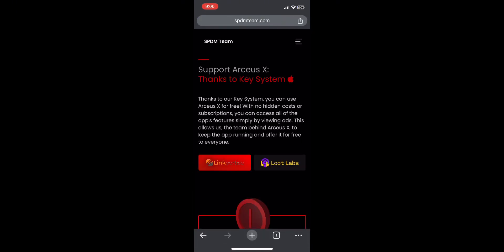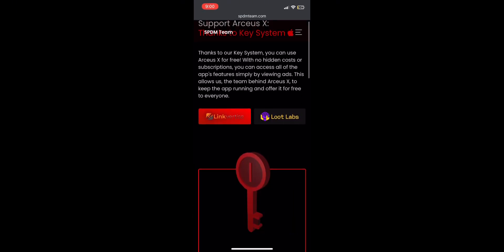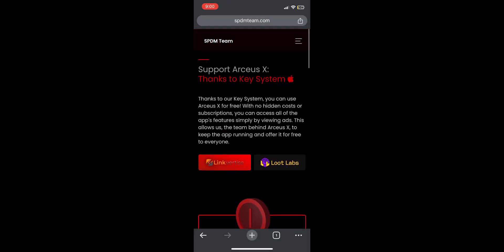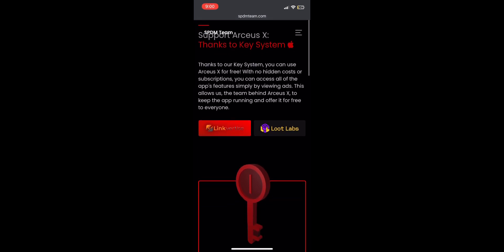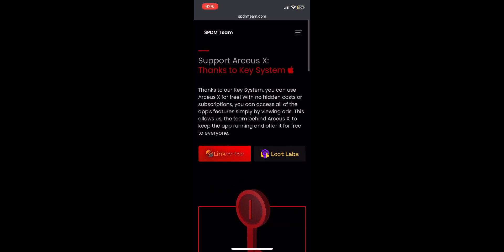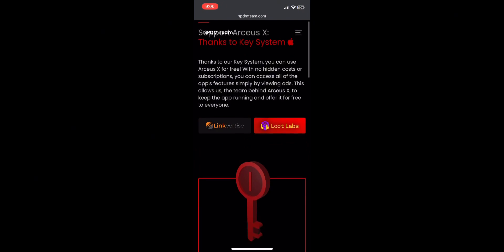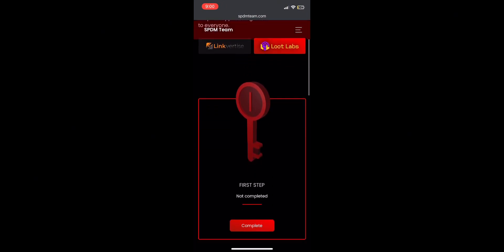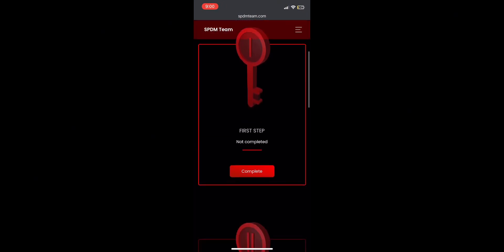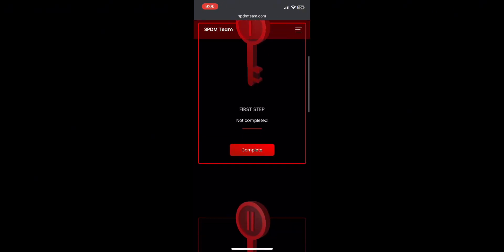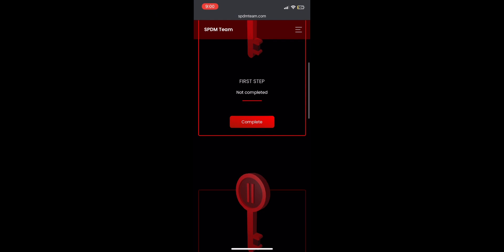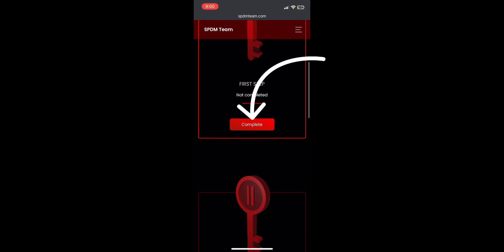You should see this page after you paste the key link into your browser. You can choose how you want to get your key system, Link Vertise or Loot Labs. I will do Loot Labs for example. Then scroll down and press first step, then press complete.